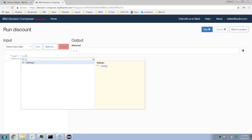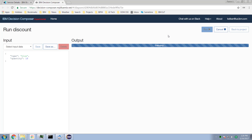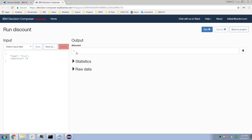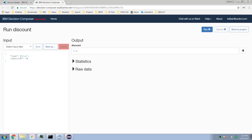Change it to be a blue widget and run it again. 15 is too low for the threshold, so we should get a zero. But change it to be 34 and run it again. Now we should get a 20% discount, and we do.